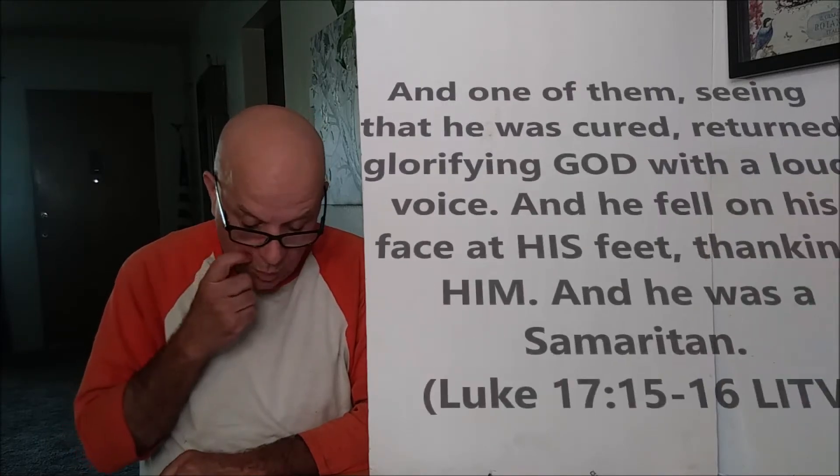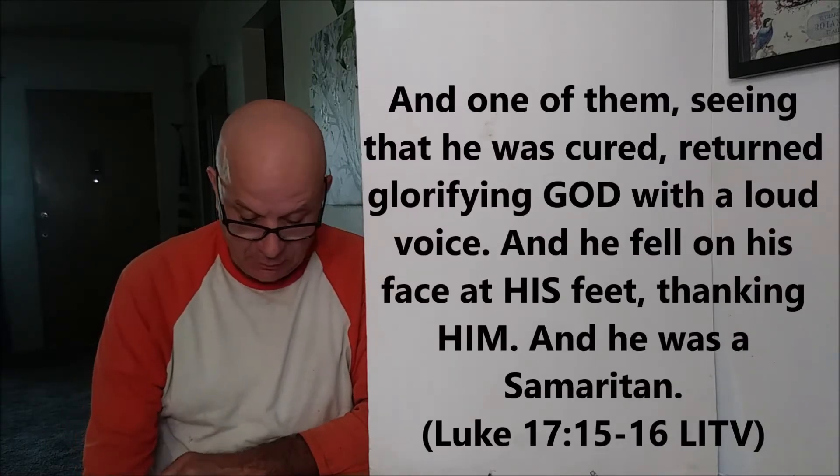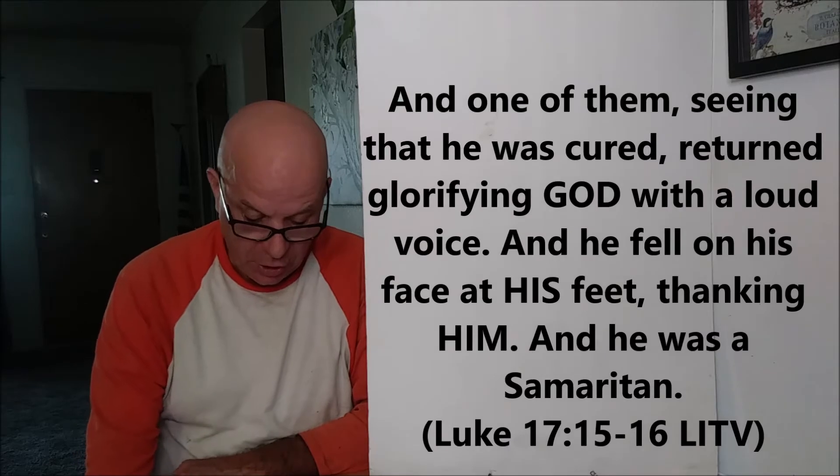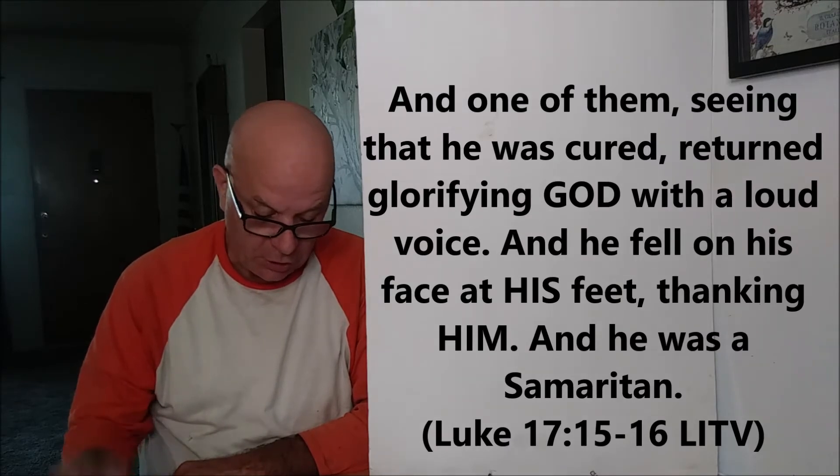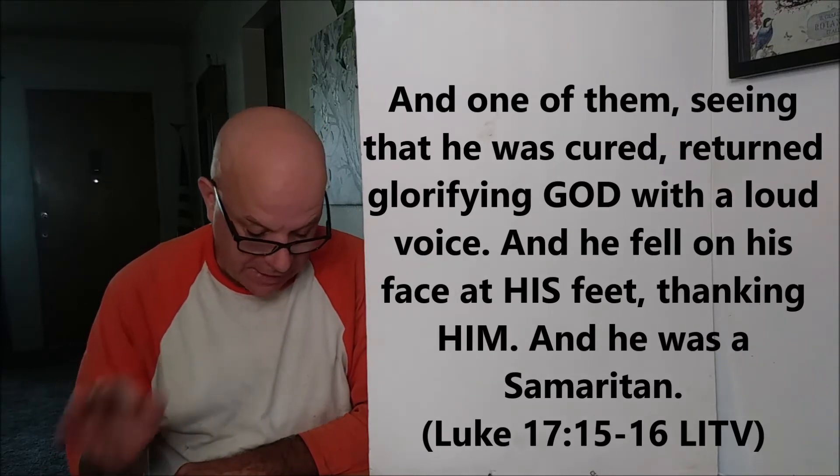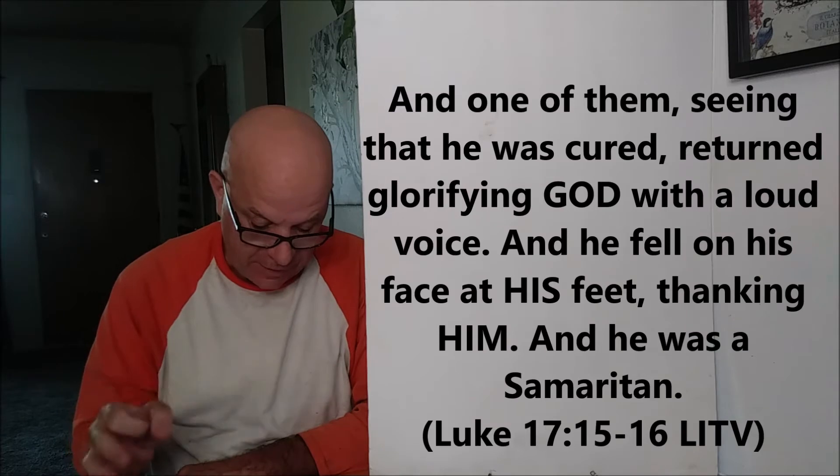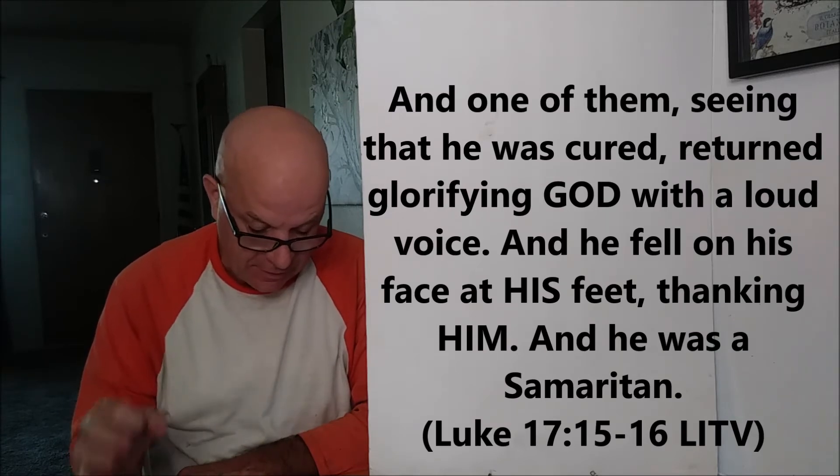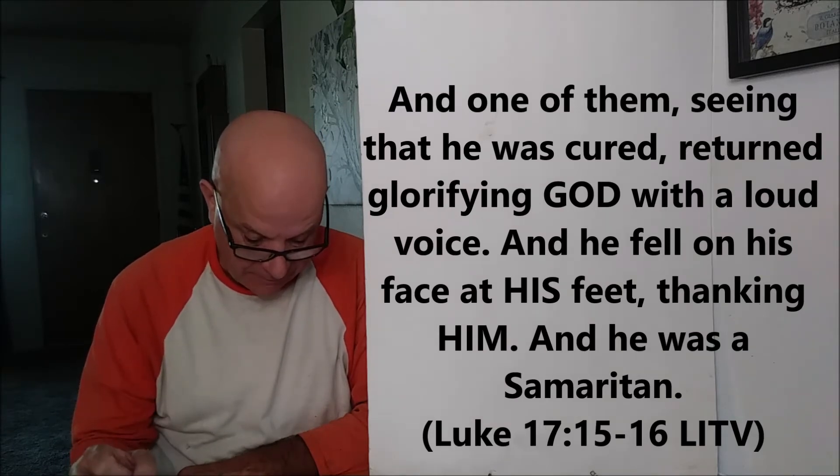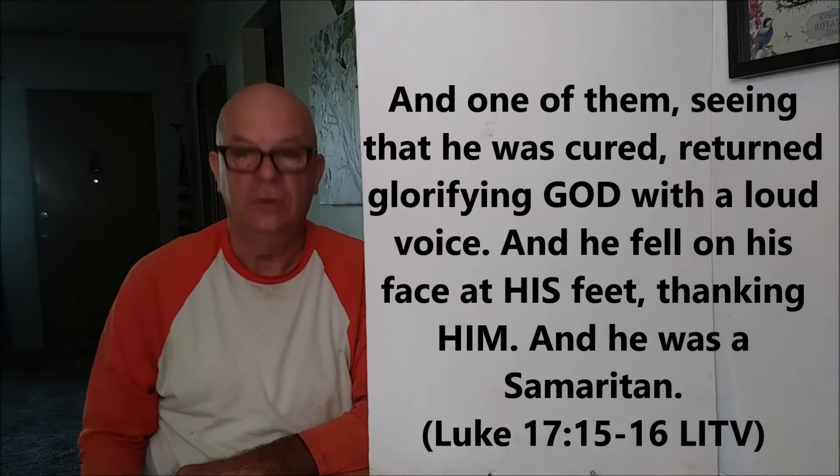And one of them, seeing that he was cured, returned, glorifying God with a loud voice. And he fell on His face at His feet, thanking Him. And he was a Samaritan.